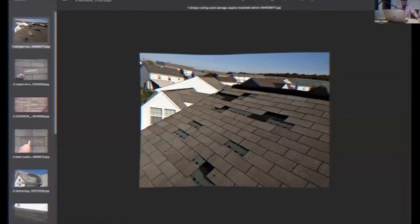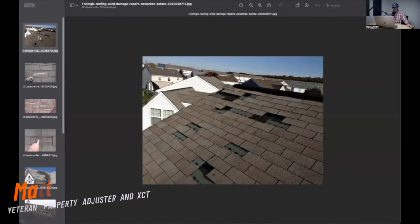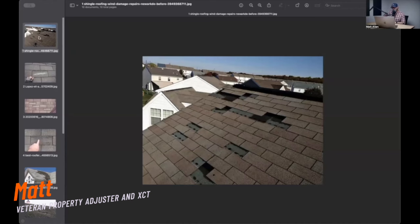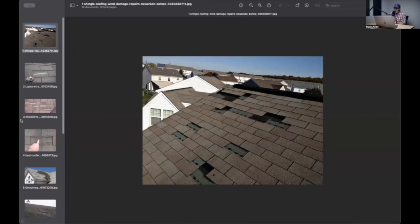Let's talk about wind damage for a sec. There's three kinds of wind damage to three-tab shingles. Number one is the tabs are gone, or the shingle's gone. It's just gone.